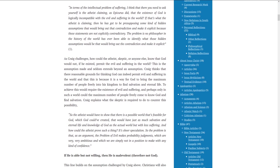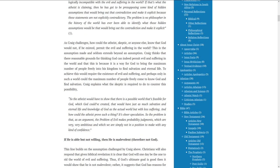As Craig challenges, how could the atheist, skeptic, or anyone else know that God would not, if he existed, permit the evil and suffering in the world? This is the assumption made and seldom extends beyond an assumption. Craig thinks there are reasonable grounds for thinking God can indeed permit evil and suffering in the world, and that this is because it is a way for God to bring the maximum number of people freely into his kingdom to find salvation and eternal life.